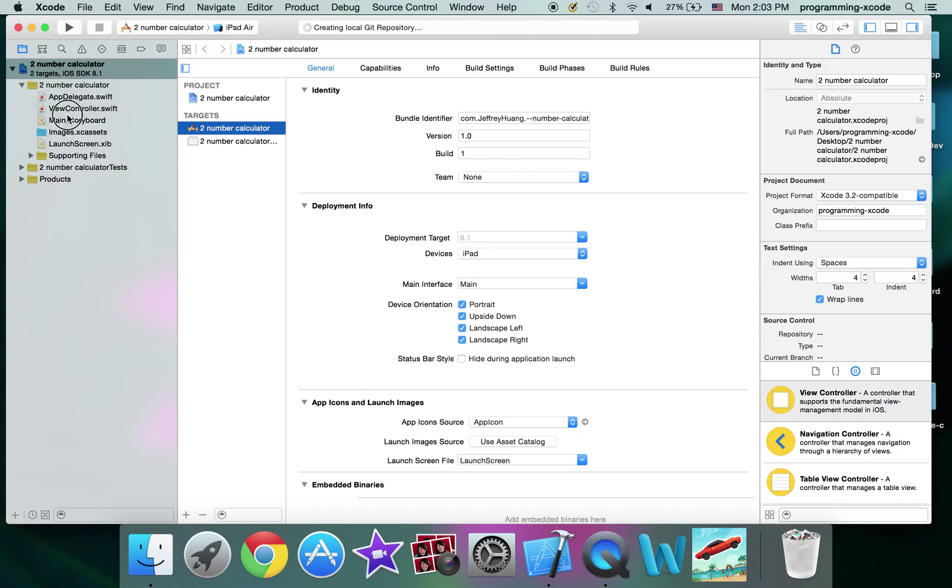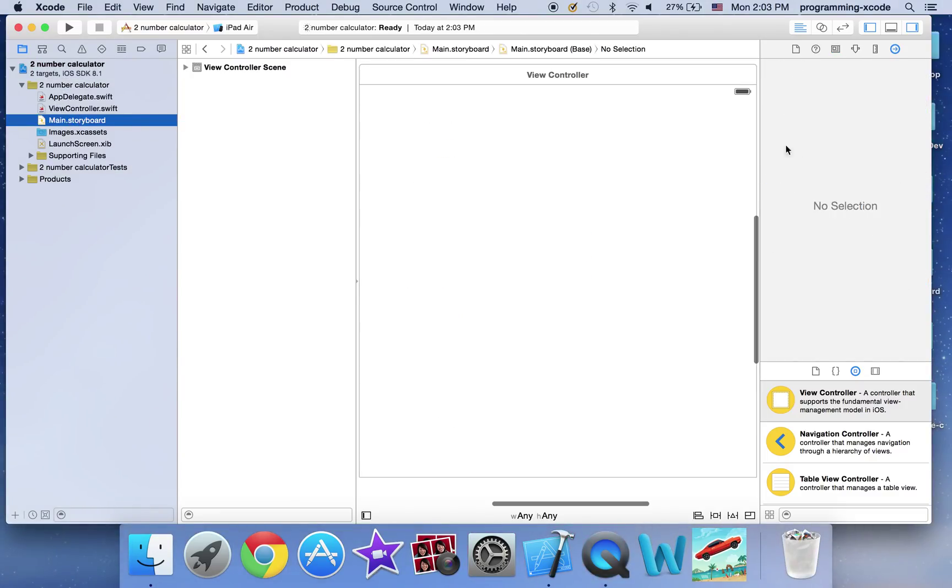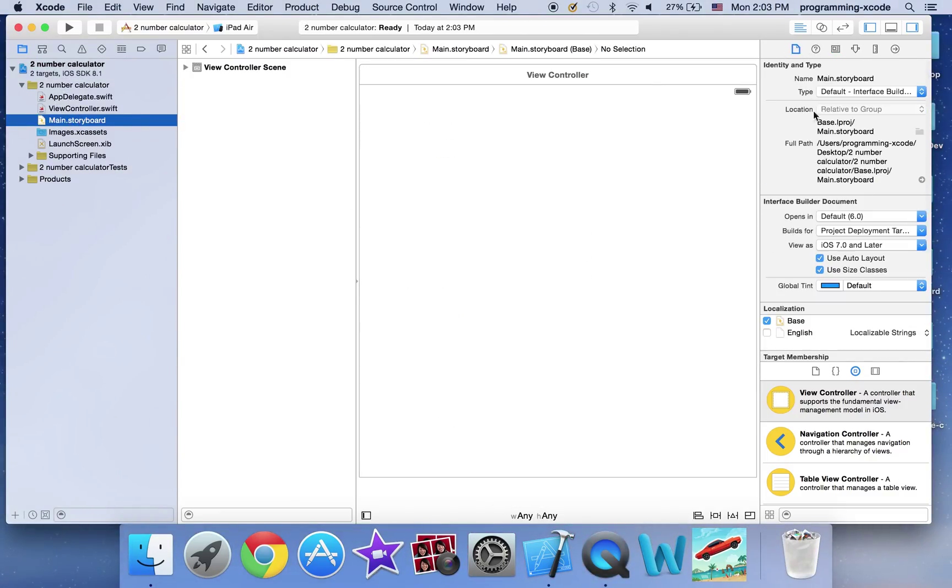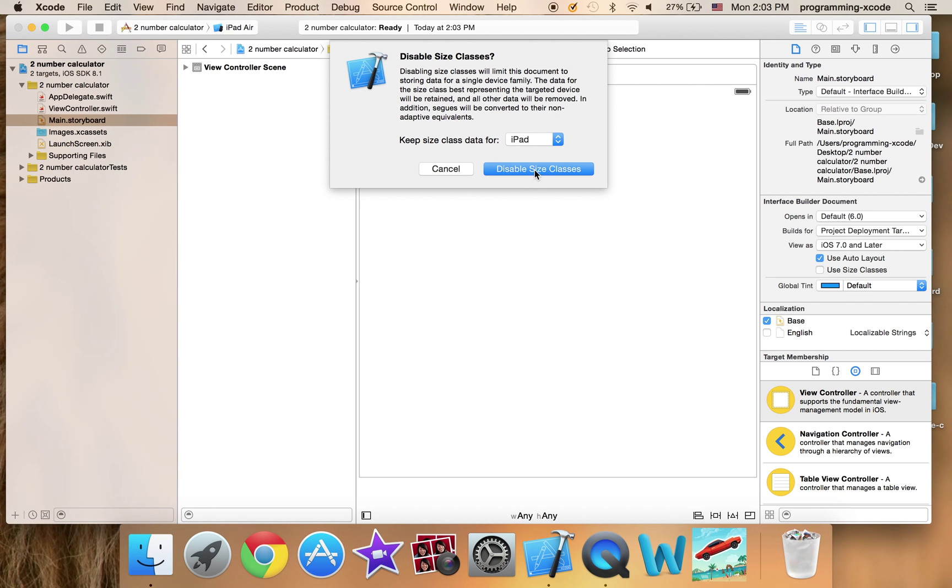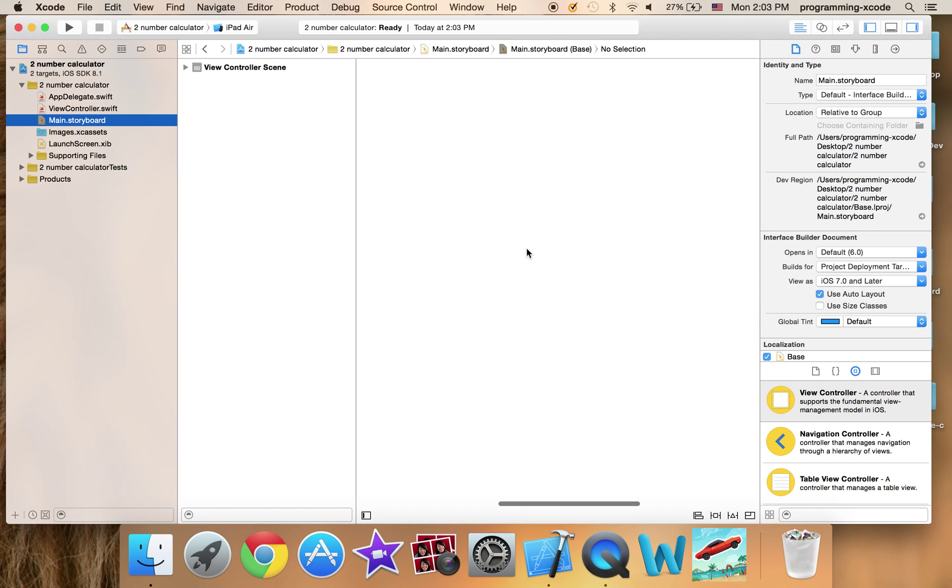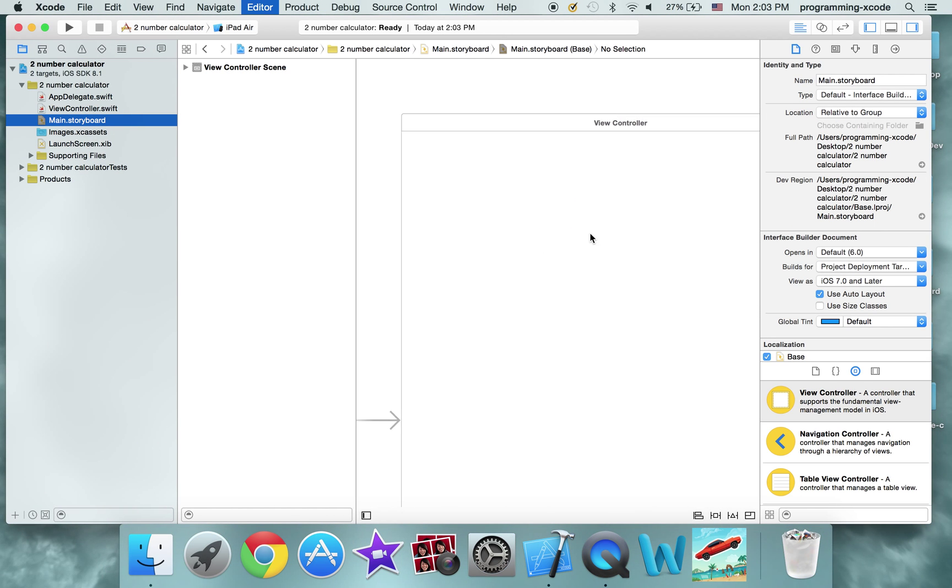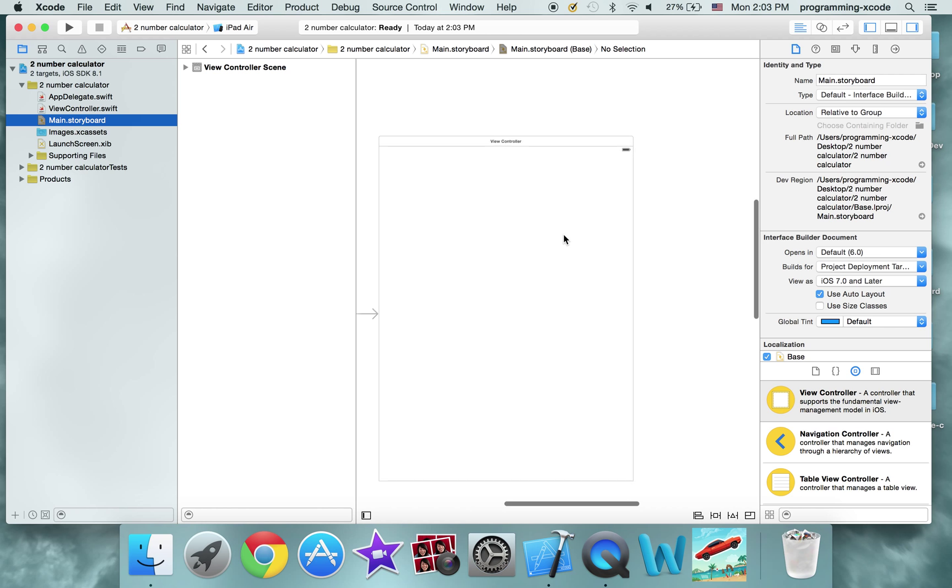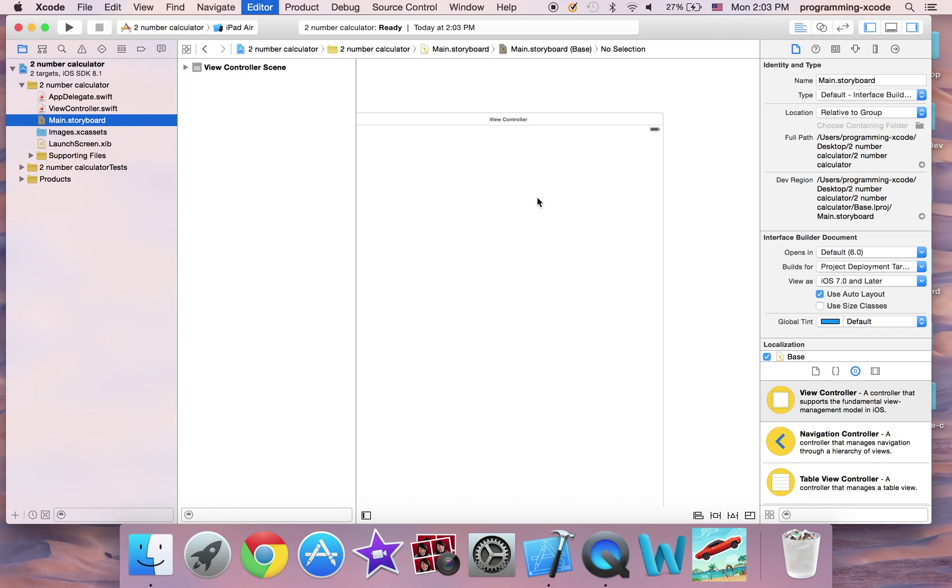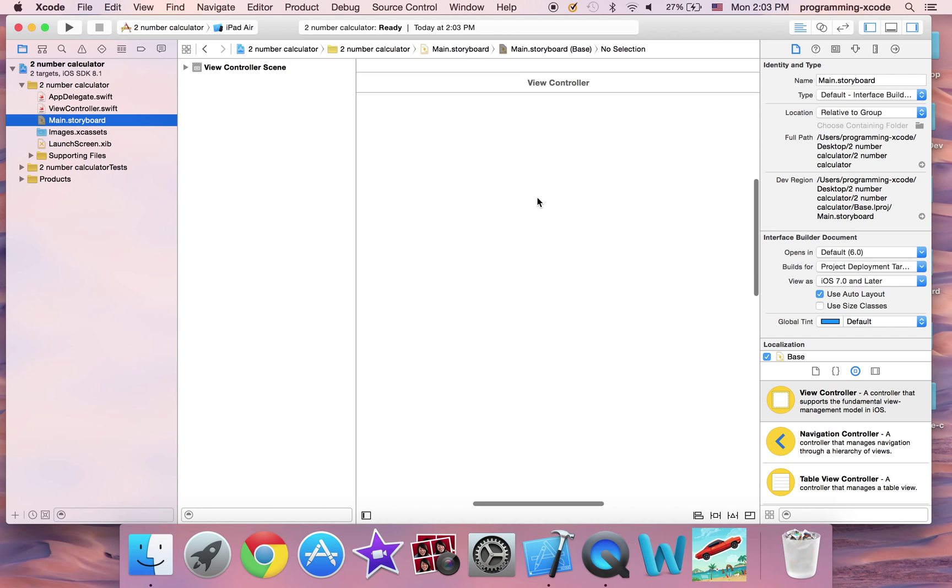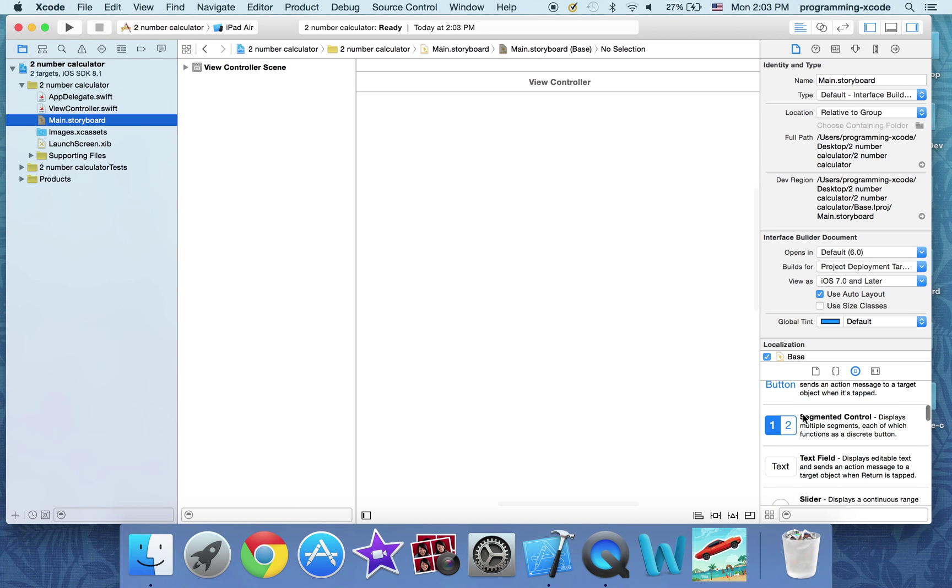Okay, now I'm just going to go to main.storyboard and just have a nice iPad screen. Oops, it's too big. Okay, all I need right now for the keyboard, you don't have to touch it anymore, is two text fields.